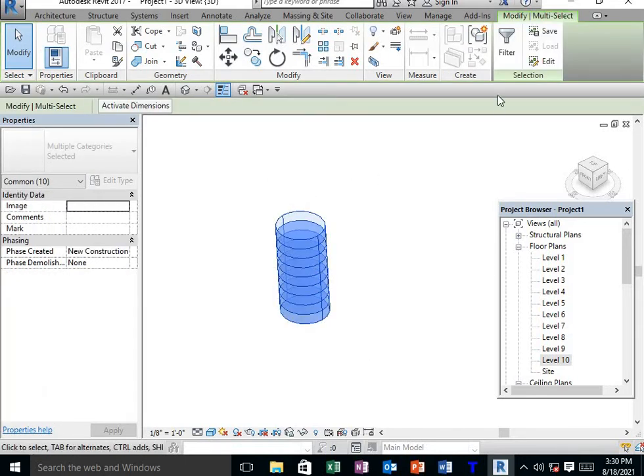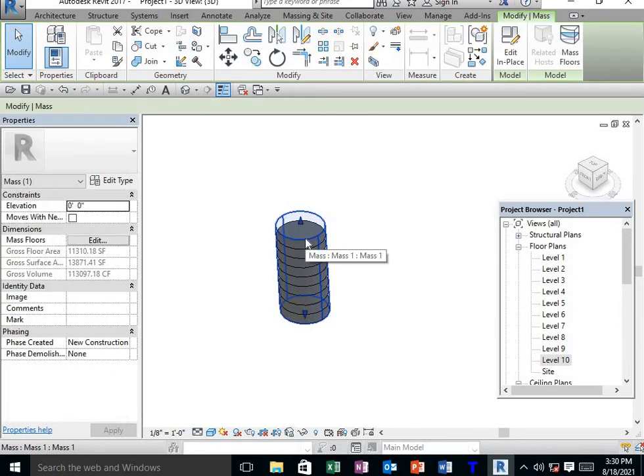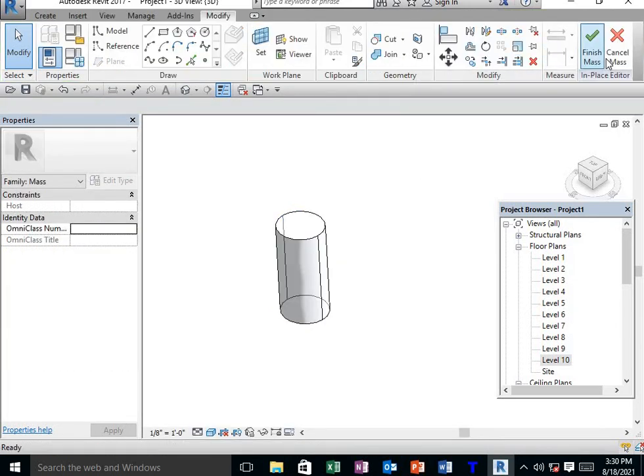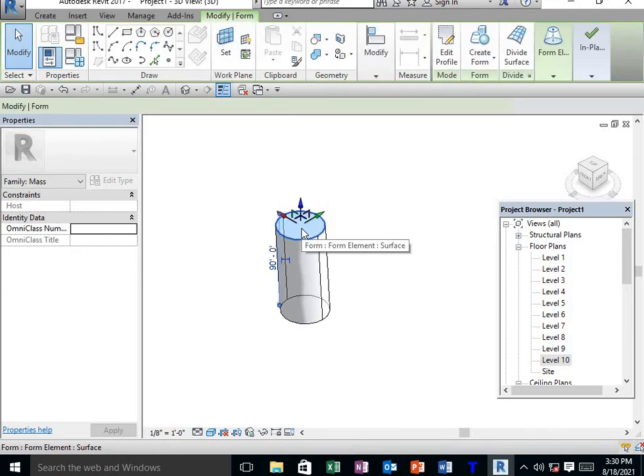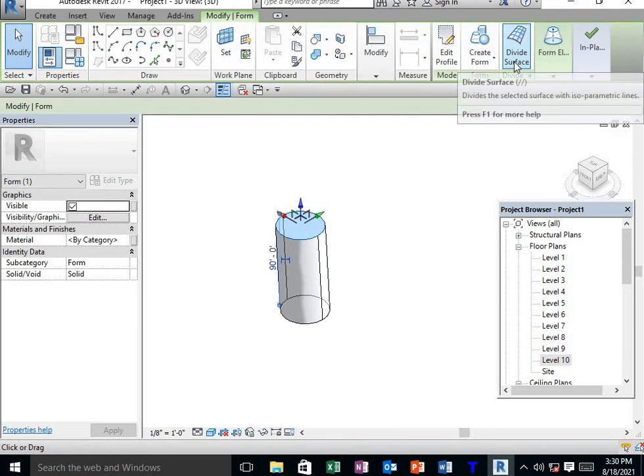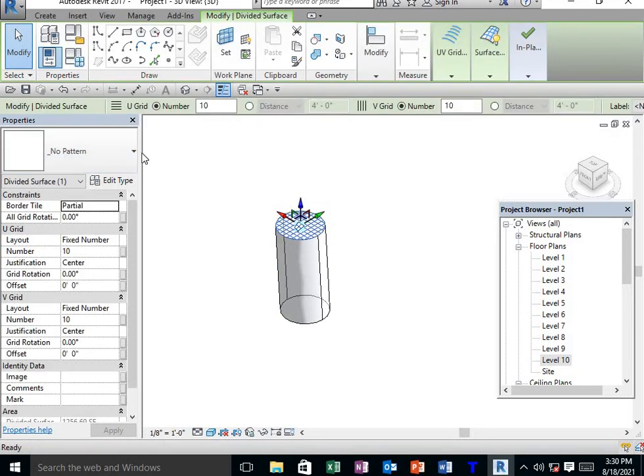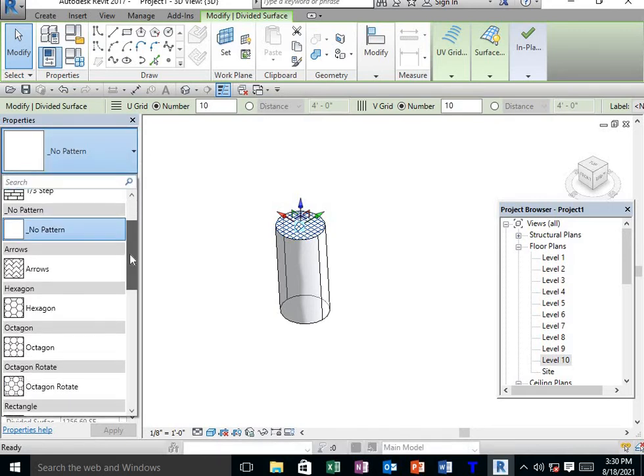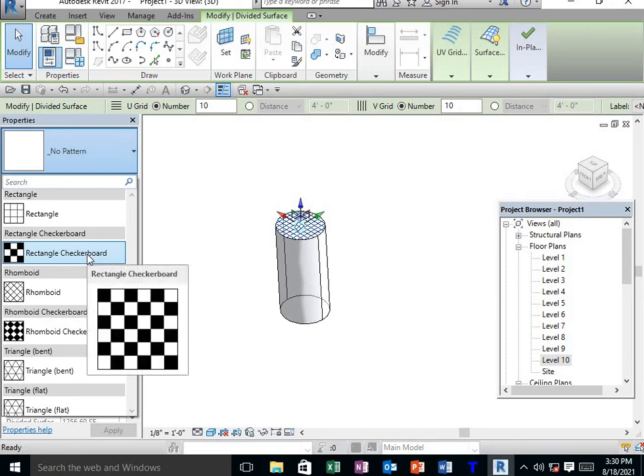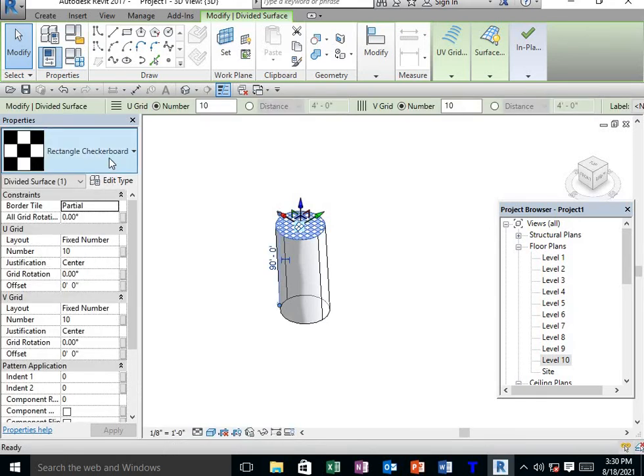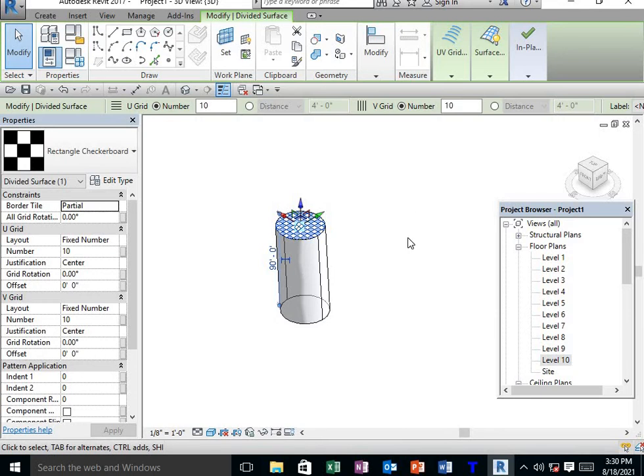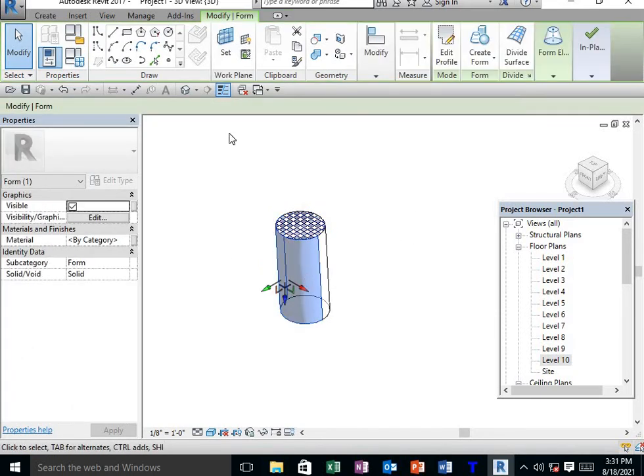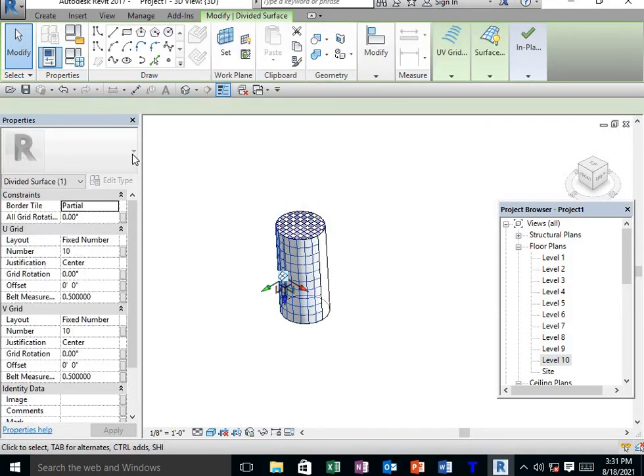Select the bottom, then edit in place. Select one face, go to Divide Surface, and select the pattern. I am selecting the rectangular checkerboard. Apply this same pattern to all faces.